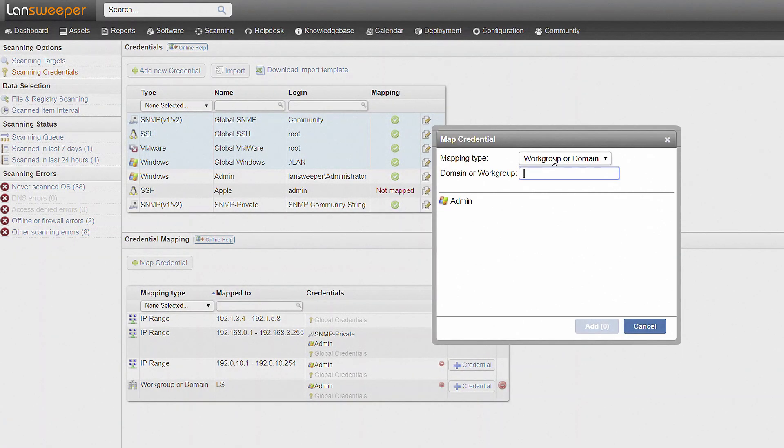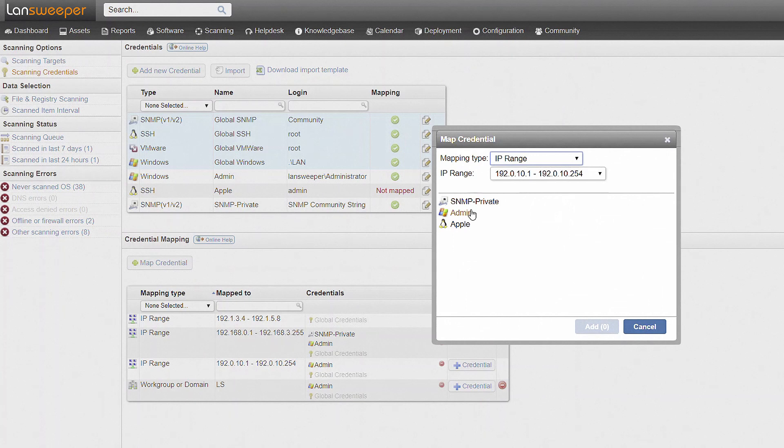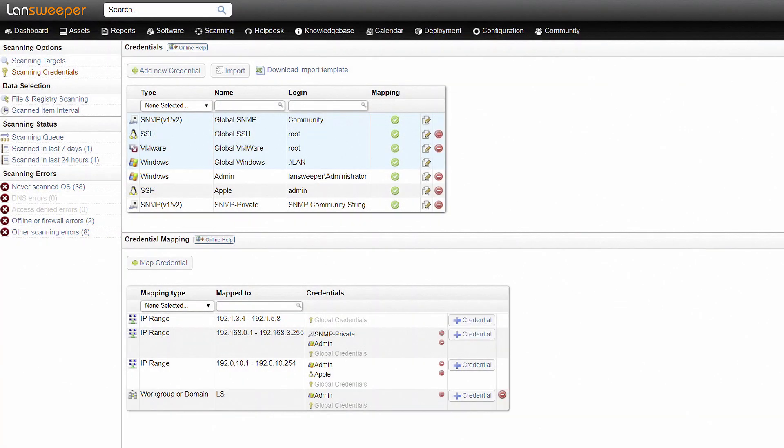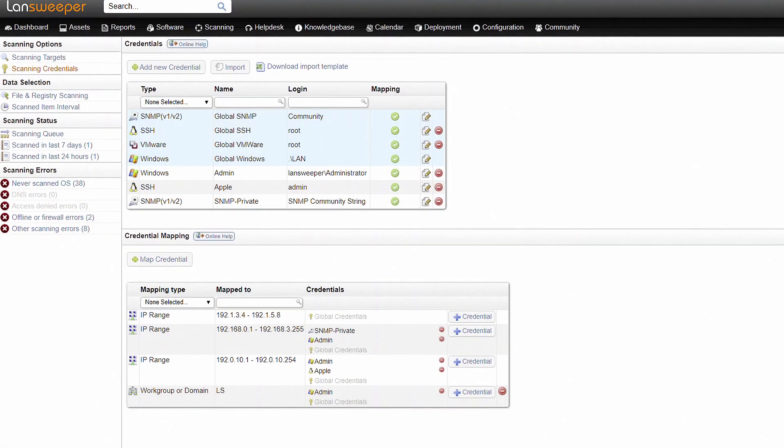Once your scanning targets and credentials are in place, Landsweeper is ready to discover your network.